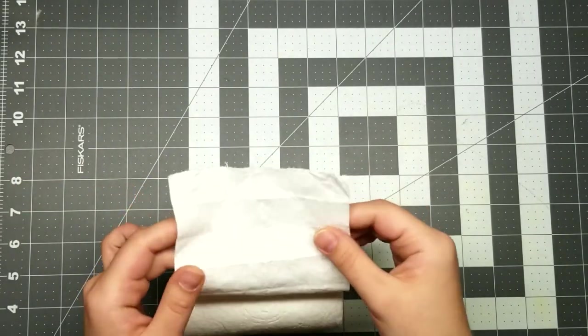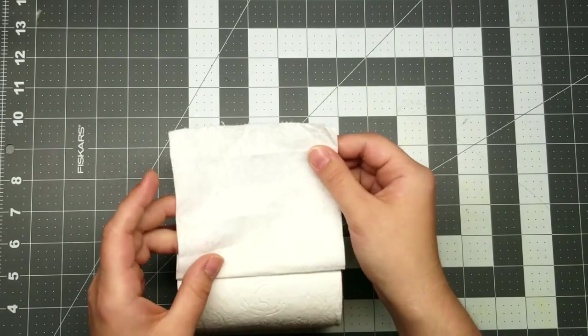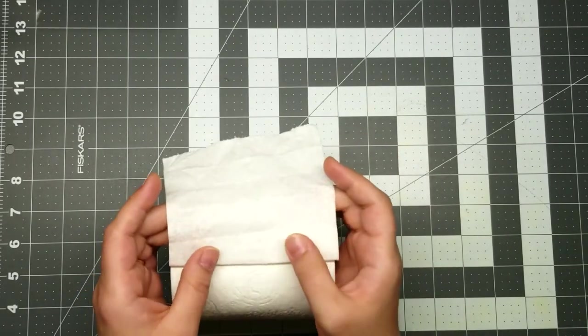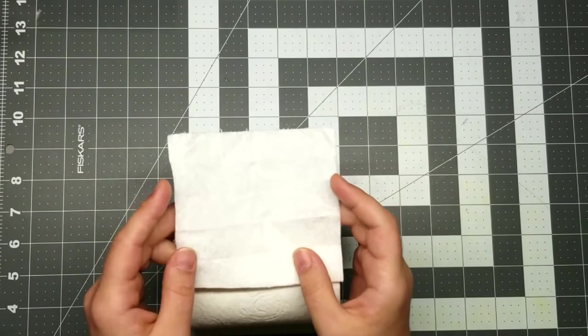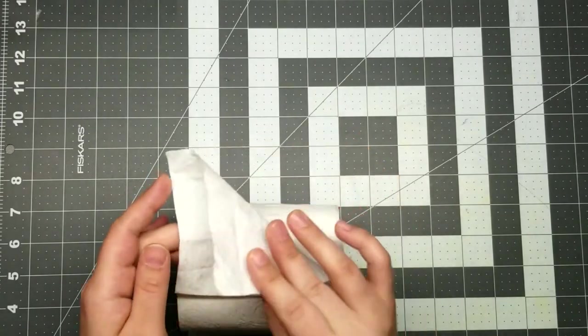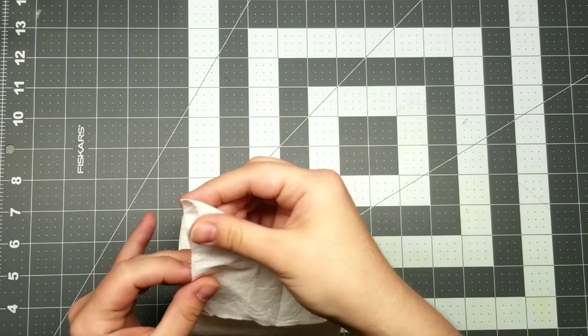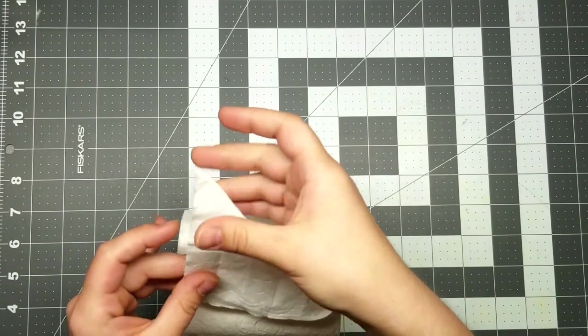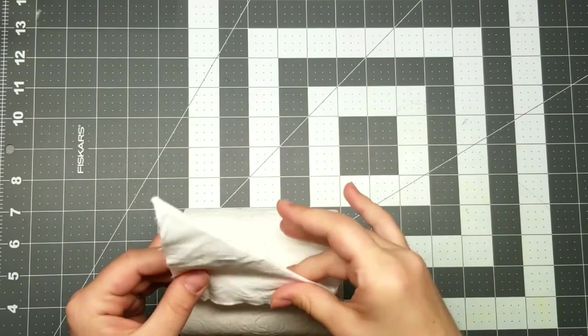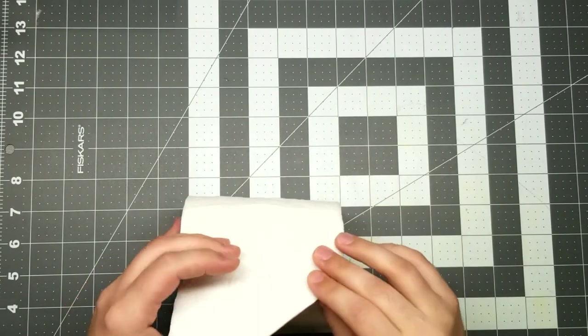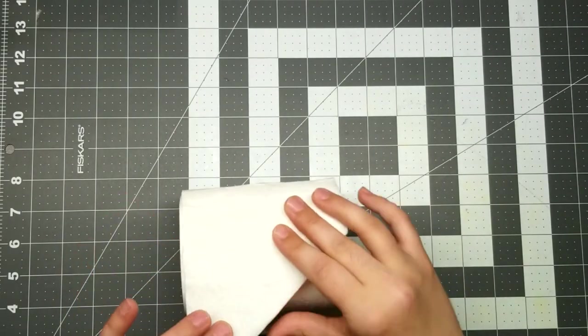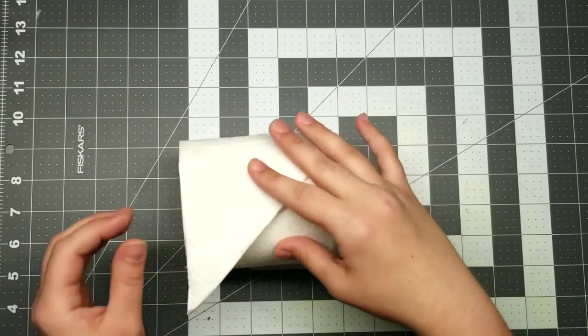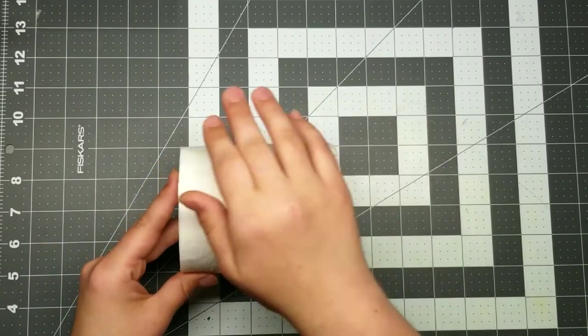We're just going to take our first sheet, our first square, and you will need perforated toilet paper for most of these, so take your first square, just fold the corner, being very careful not to tear your toilet paper. And this is it for the first one.